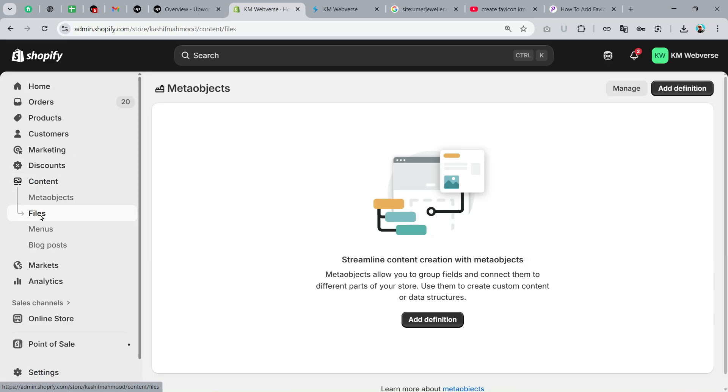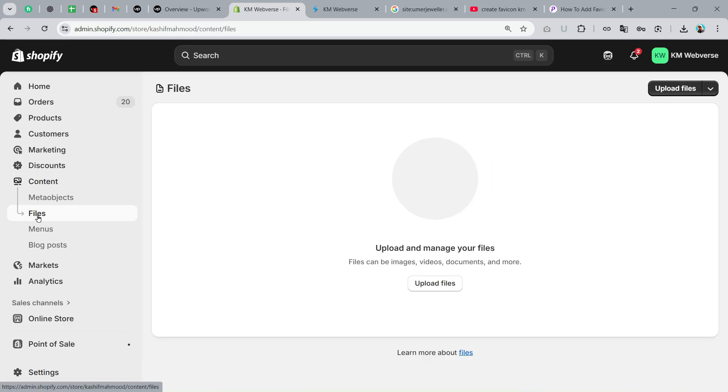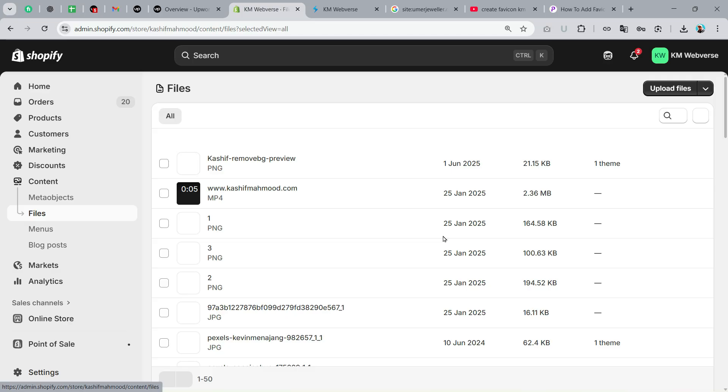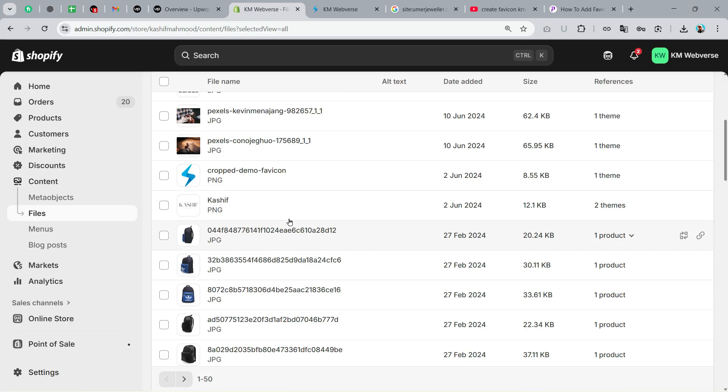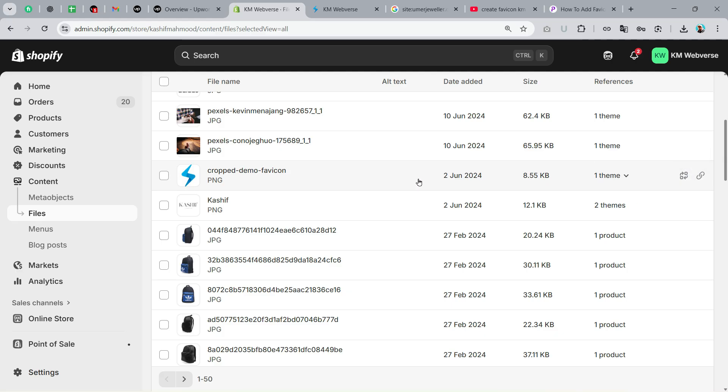Here in your dashboard, you first need to go to Content and go to Files. Here you need to upload the favicon that you have created. You can see I have already uploaded that, so you can just upload it and copy the link of that.